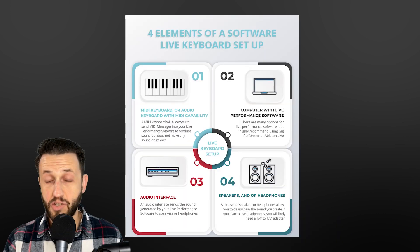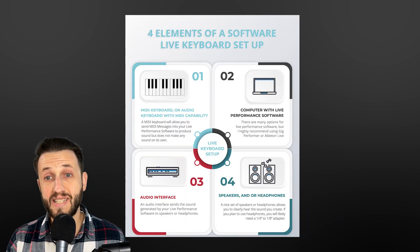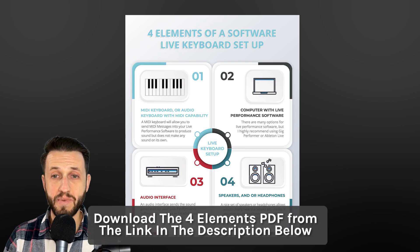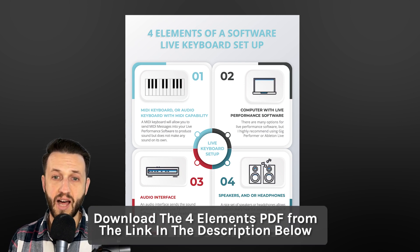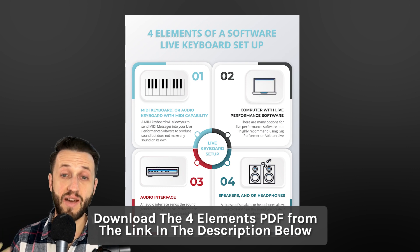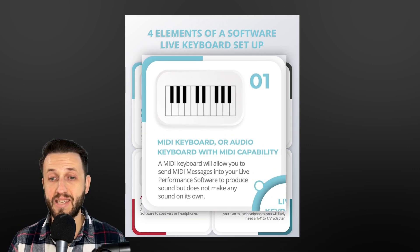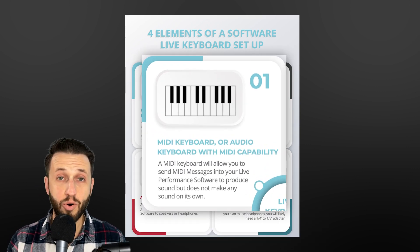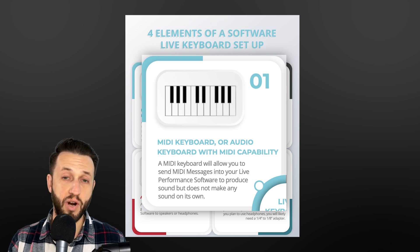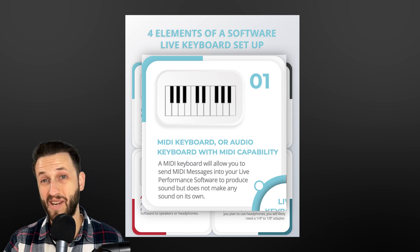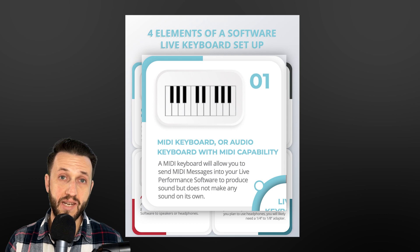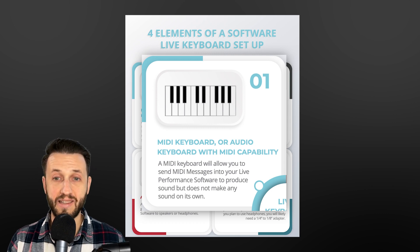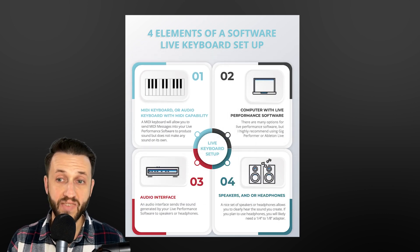Alright, so on the screen right now, you'll see I've got up the four elements of a software-based live keyboard setup. And the first thing that you're definitely going to need is a MIDI keyboard or a keyboard with audio, whatever you prefer. However, I will say that I perform exclusively with a MIDI controller and do not find that limiting in any way.